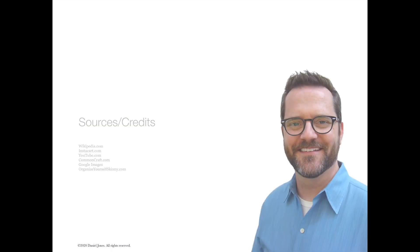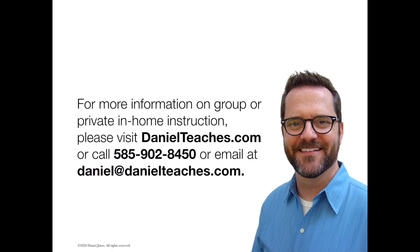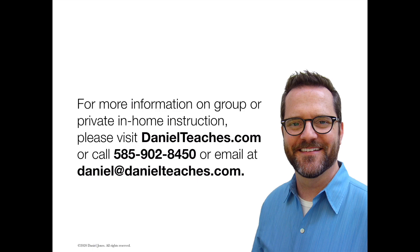Well, thanks so much for joining me today. I hope you enjoyed the video. I hope you learned a little something new. And be sure to join me for my next video, which is going to be how to actually shop using the Instacart app. For folks who are interested in more information about group or private in-home instruction, you can visit my website at danielteaches.com. You can call me at 585-902-8450, or you can always email me at daniel at danielteaches.com. Thanks so much.